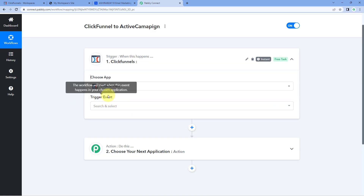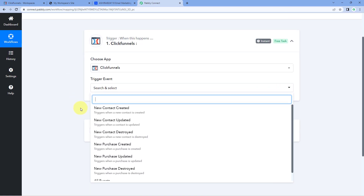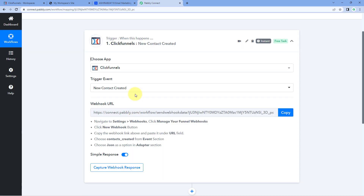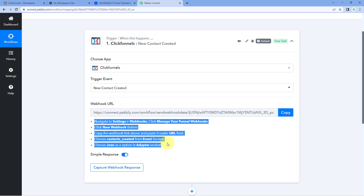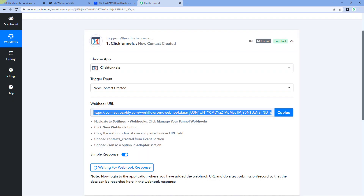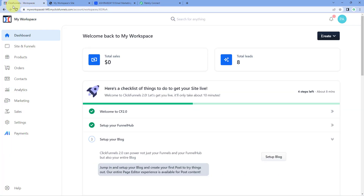In the Trigger Event drop-down, select 'New Contact Created.' After selecting the trigger event, Pabbly Connect gives us a webhook URL. Using this webhook URL, we are going to connect our ClickFunnels account with Pabbly Connect. You just have to follow the help text below — copy this webhook URL and go to your ClickFunnels account.